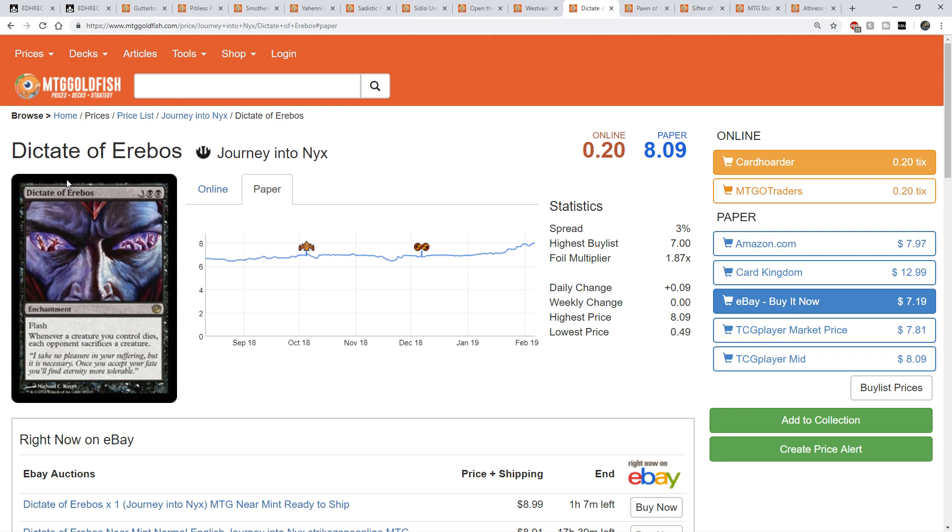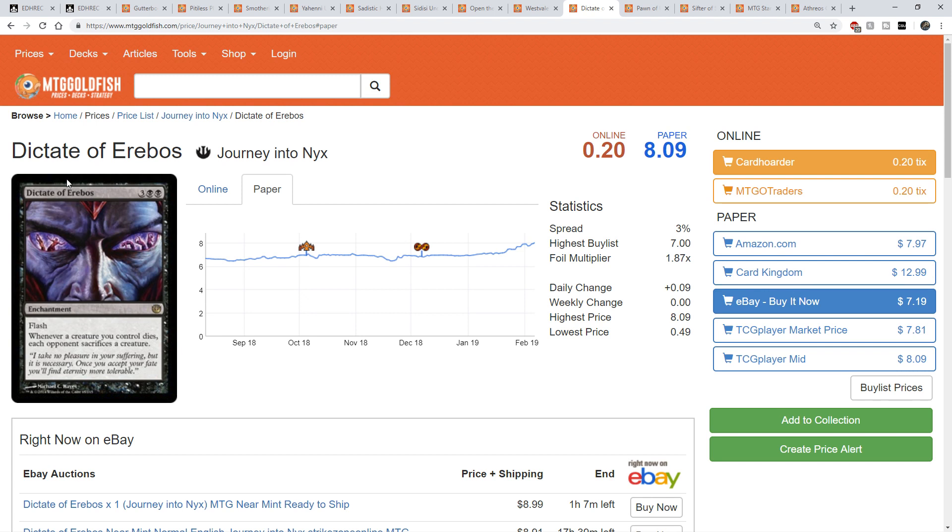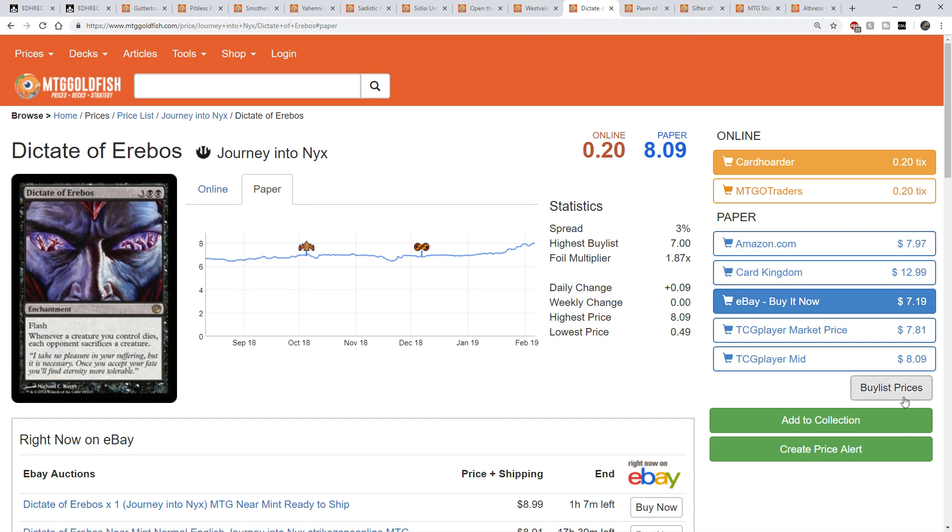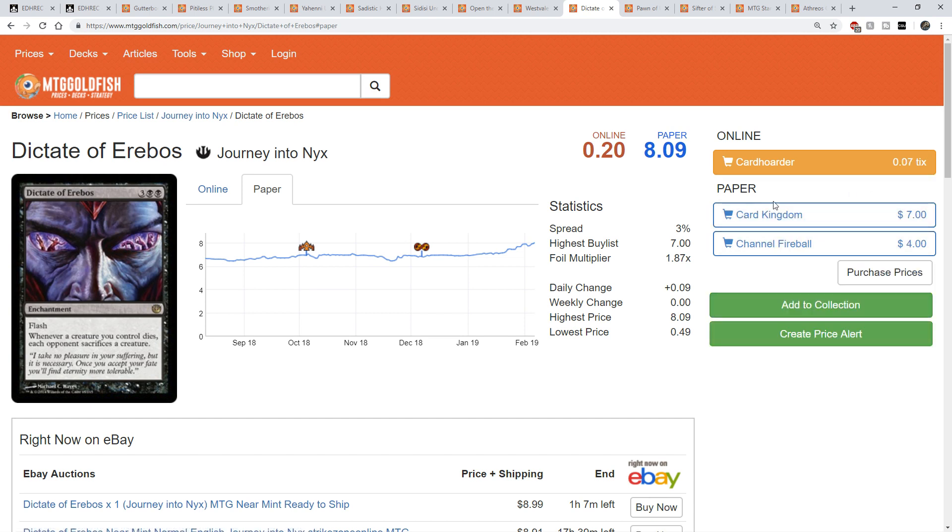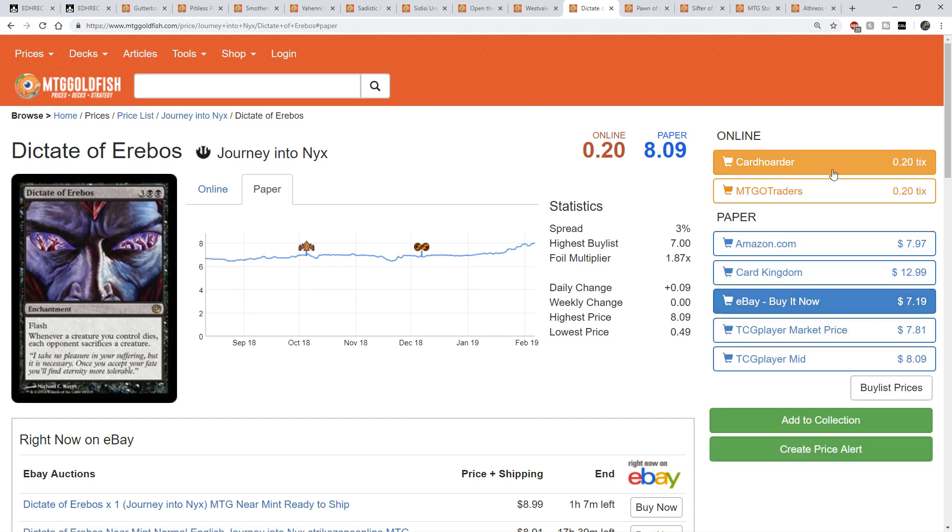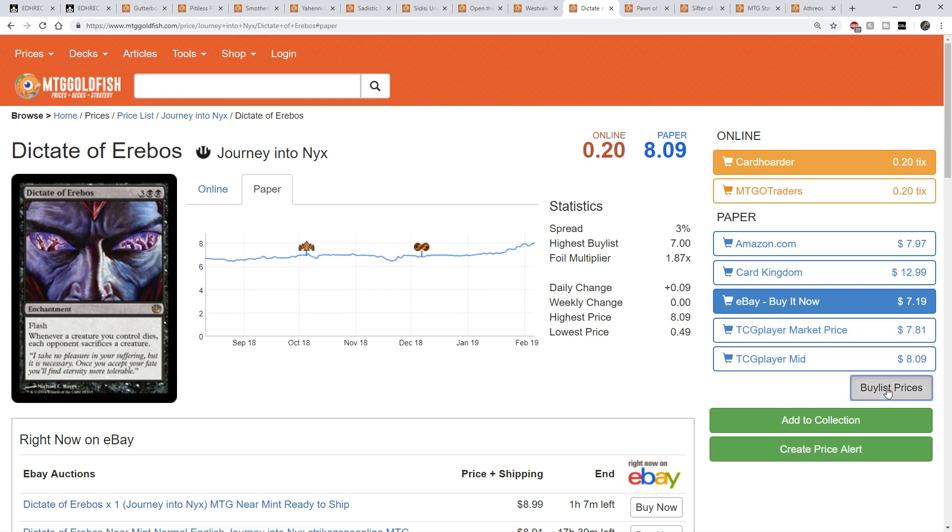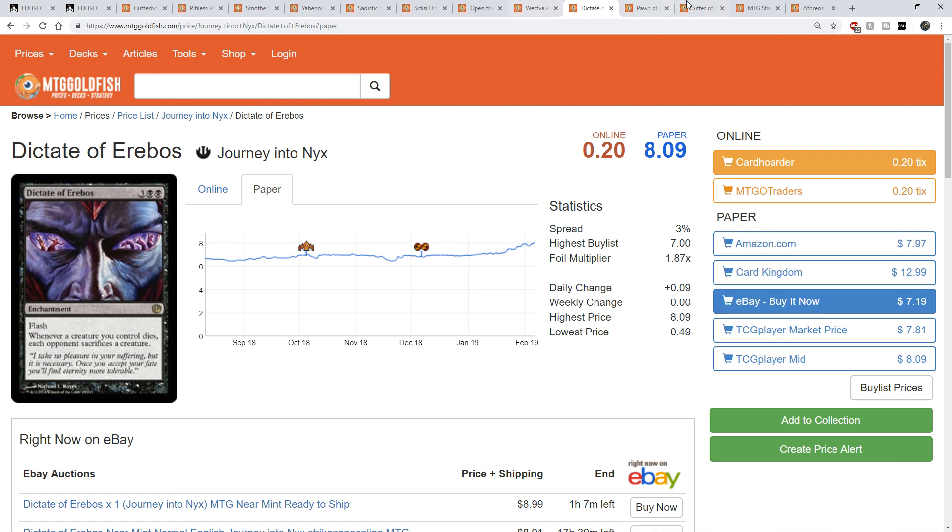So Dictate of Erebos is kind of interesting though because this is in an event deck I believe. Or it was an event deck or an intro deck or something like that. So that one's actually starting to get interesting to actually buy which event deck that was out of. One of the things that I do over at my Patreon is I do allow people to buy at distributor price. And I believe that they still have these at the distributor price. And if you can sell them at thirteen dollars, I think it might be reasonable. So Dictate of Erebos though, this again I try to look for these type of scenarios where Card Kingdom is paying for a very little bit less than the TCG market price.